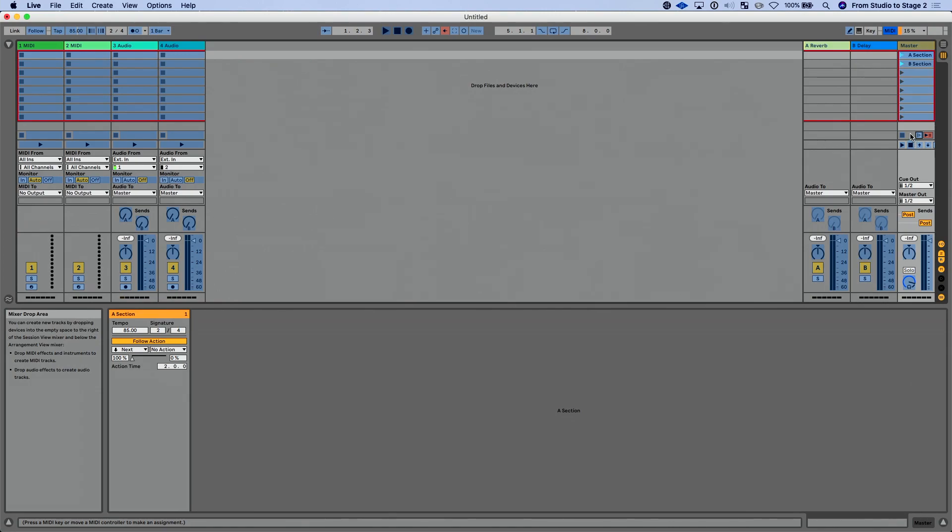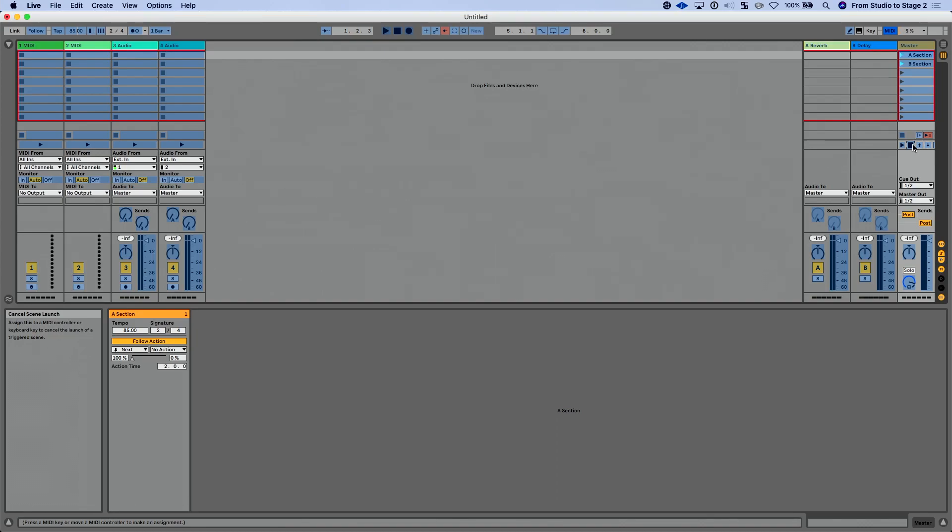Another thing we can do if we go into minimap mode, we can actually minimap that enable follow actions globally button, so we could start and stop that if we want to. We also have a brand new cancel scene launch button which basically if I have a scene queued up to launch, I can stop that. That's going to stop us from going to the next scene. Essentially, again we'll talk about that more in our next lesson.